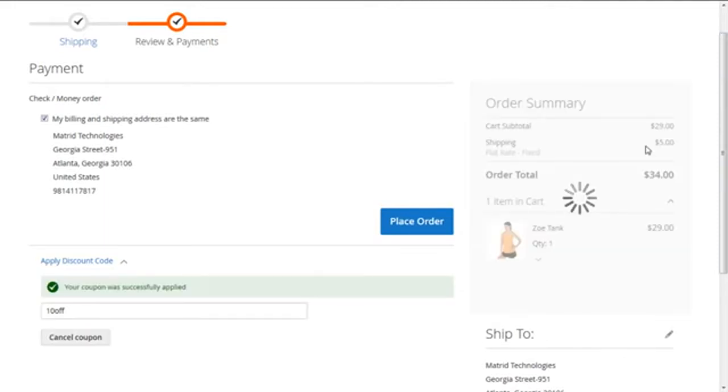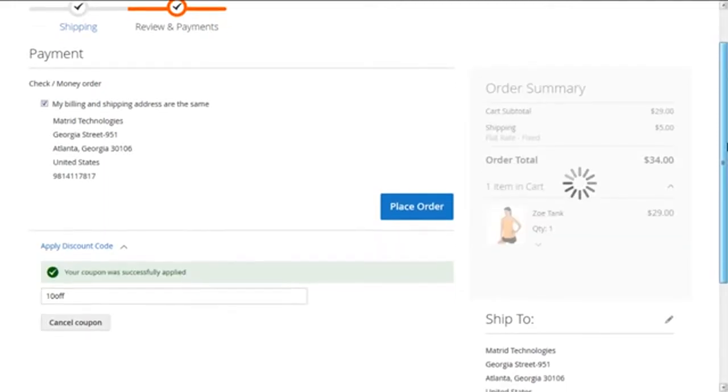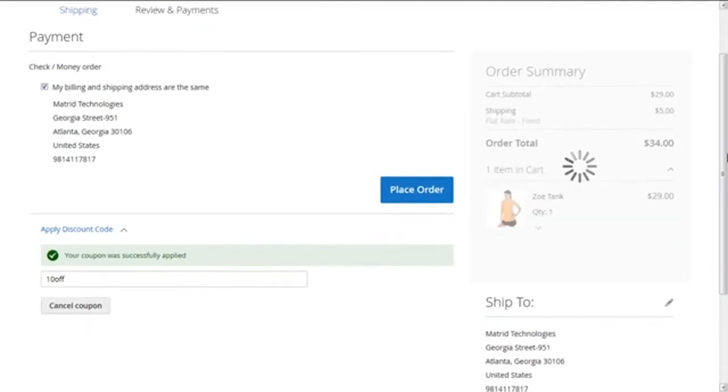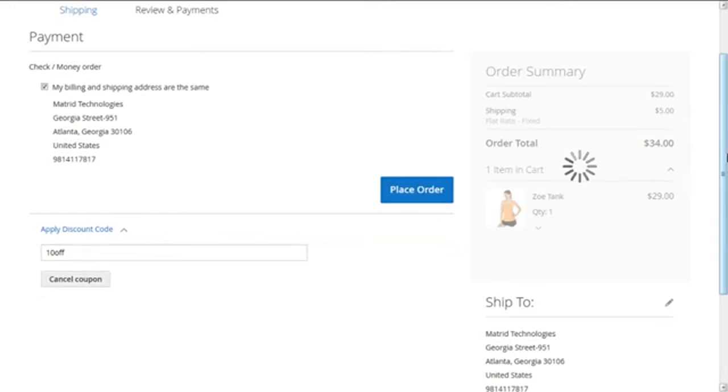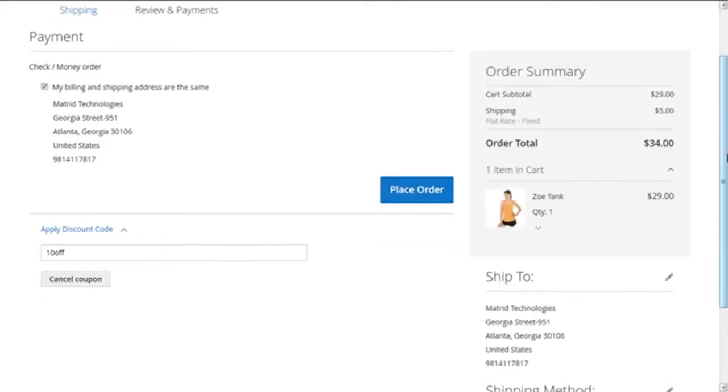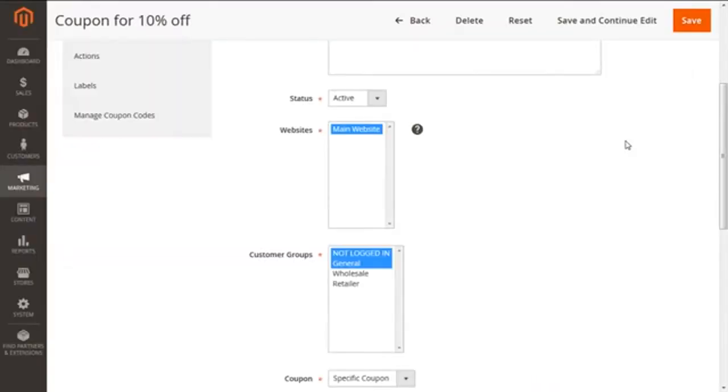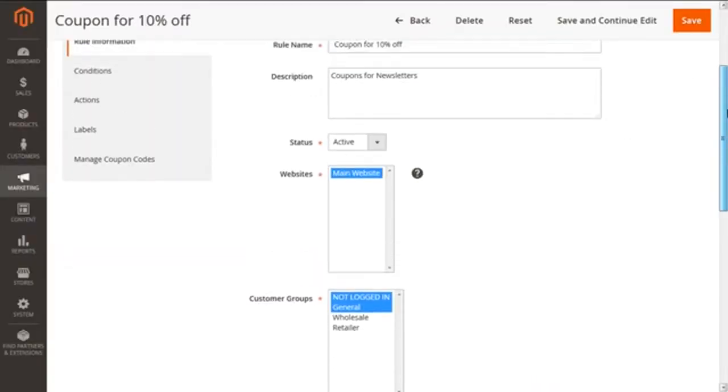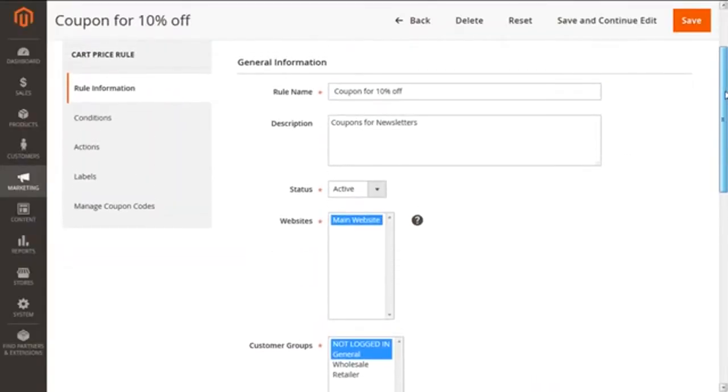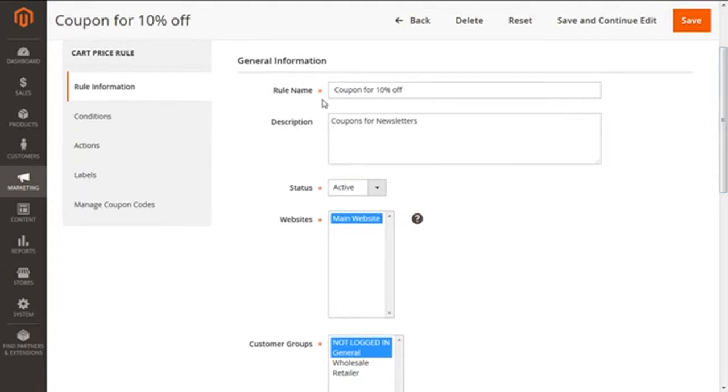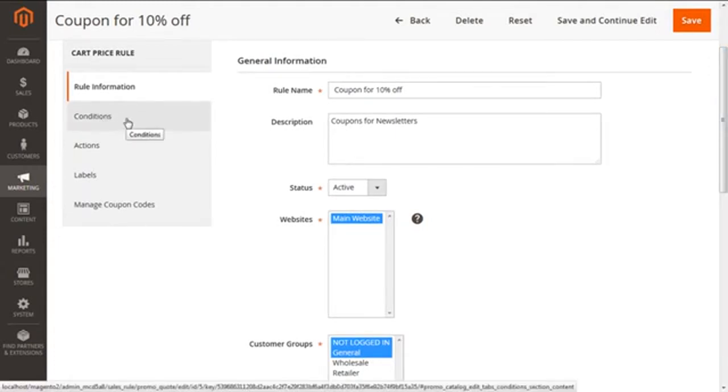Here we can see that our coupon was successfully applied, but now you can see there are no changes in the order summary of the product. The price is still the same as $34 as earlier. We need to proceed to our crucial steps in order to make this coupon work for our product, so we are getting back to our admin panel and scrolling to the tab of conditions.